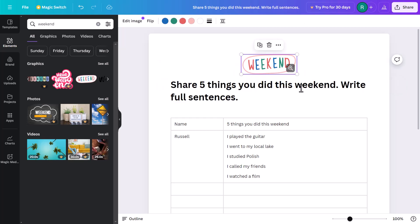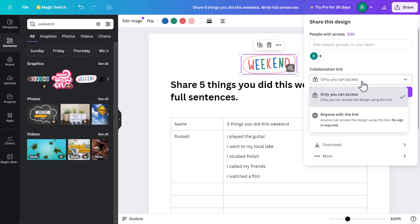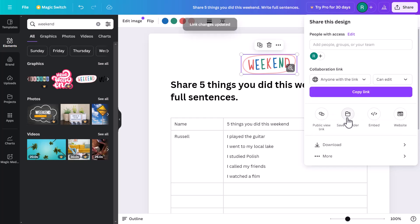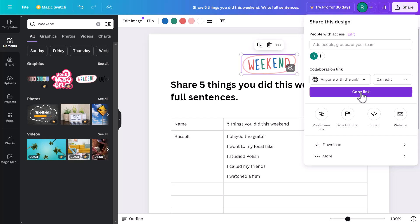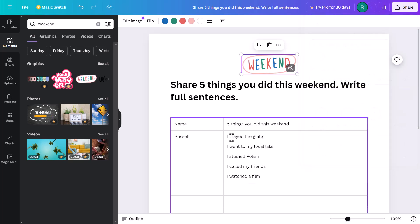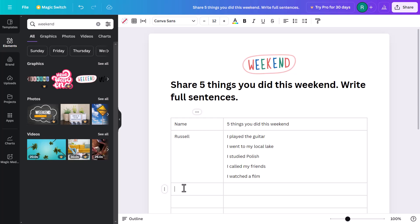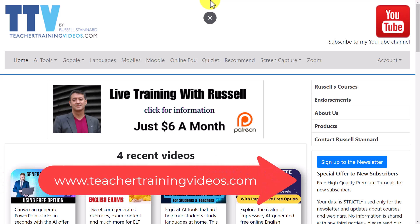To share this with students, it's exactly the same as the last activity. Click 'Share,' set it to 'Anyone with the link can edit,' and copy the link. One thing to be aware of is that students could potentially change what you've written, so this works best with students you can trust. As a way of getting people to collaborate and brainstorm ideas together, this is a really nice idea.